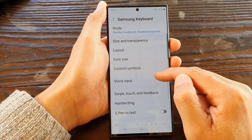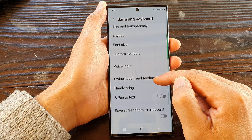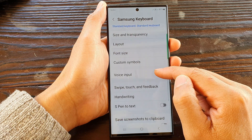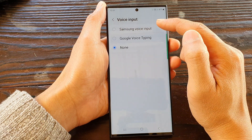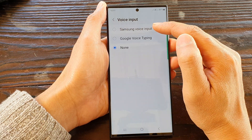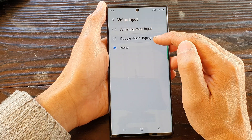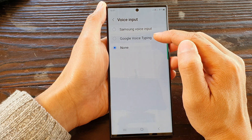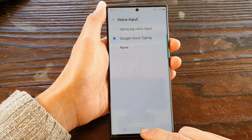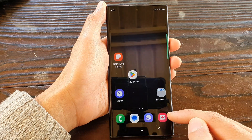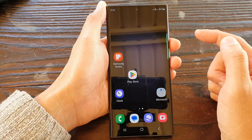Now scroll down and tap on voice input and make sure you select Samsung voice input or Google voice typing, then tap on the home button to go back to the home screen.